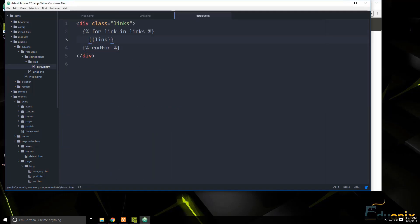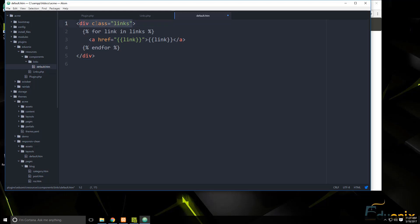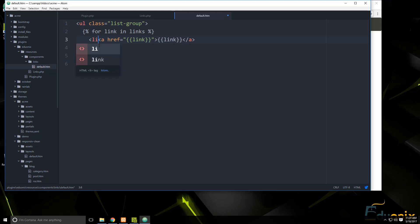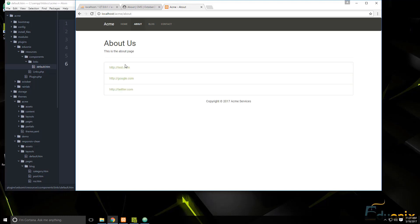Now let's make them actually clickable. In default.htm we add an anchor tag with 'href="{{ link }}"' and display the link text. We also wrap everything in a Bootstrap list group: a 'ul' with class 'list-group', and each item in an 'li' with class 'list-group-item'. After saving and reloading, the styled clickable links appear.